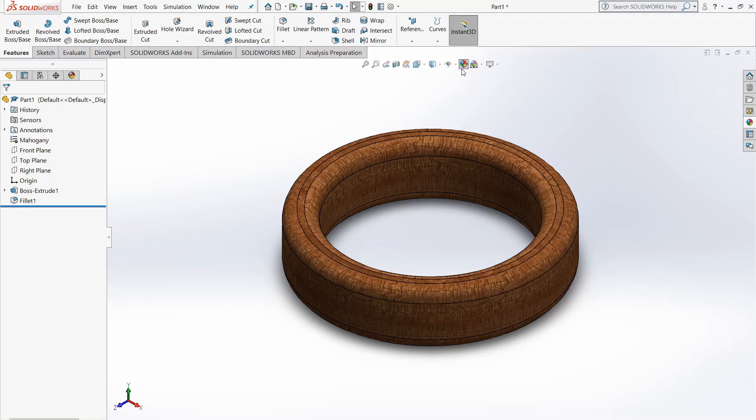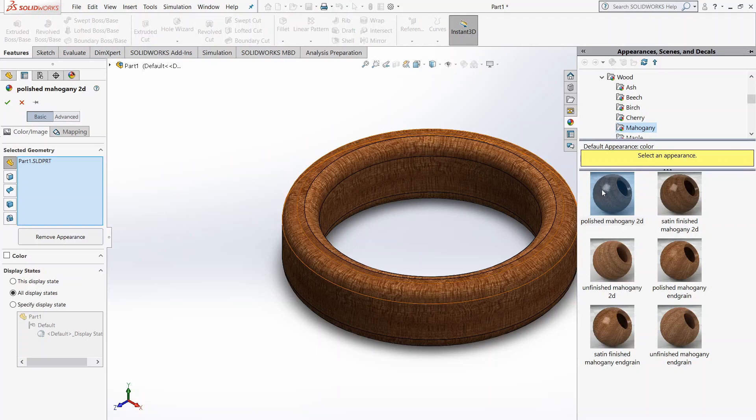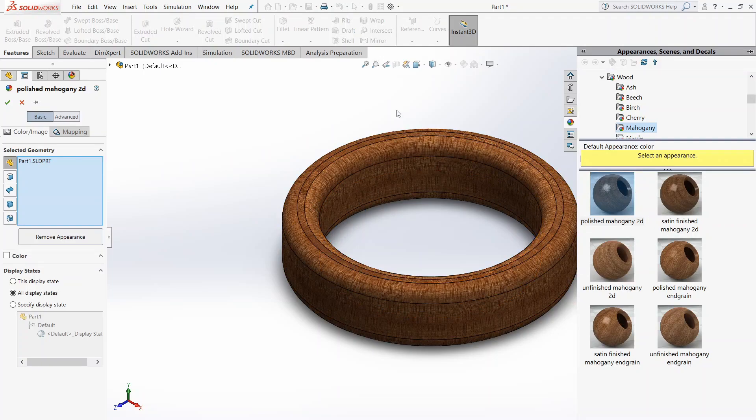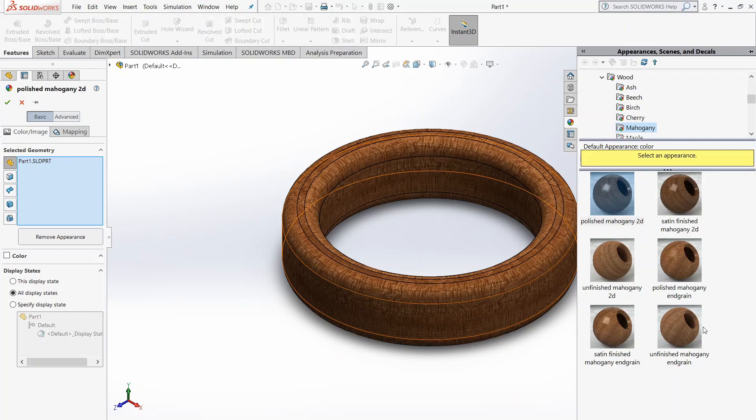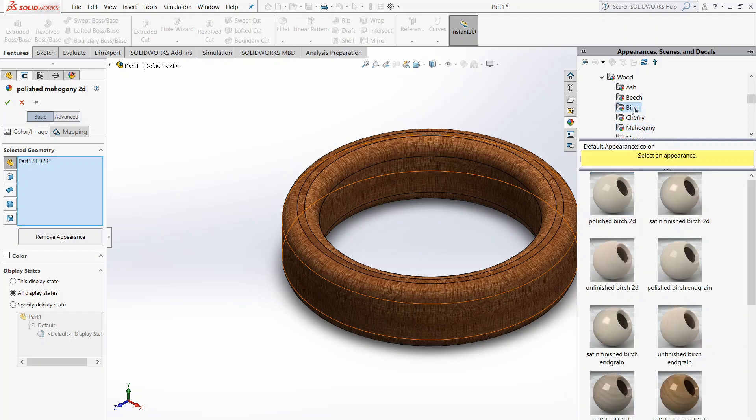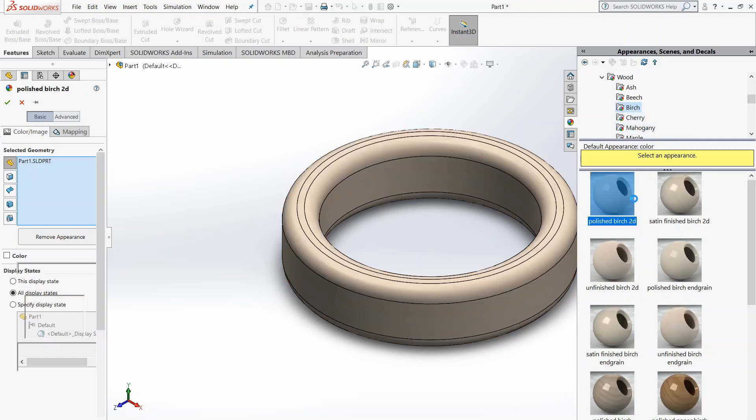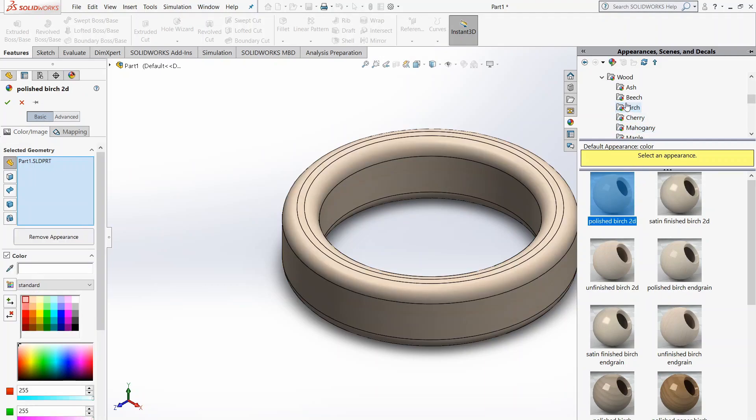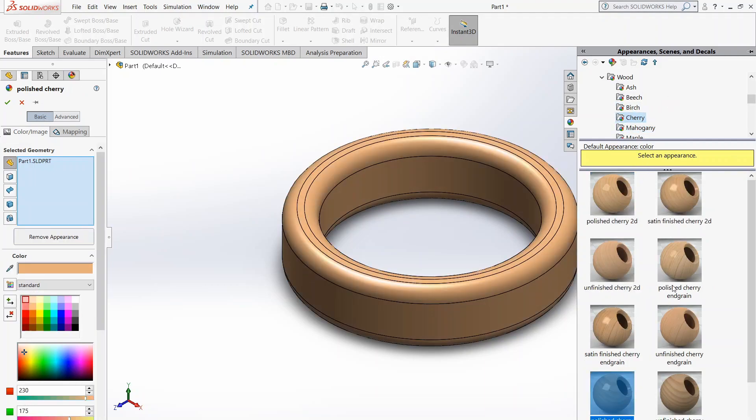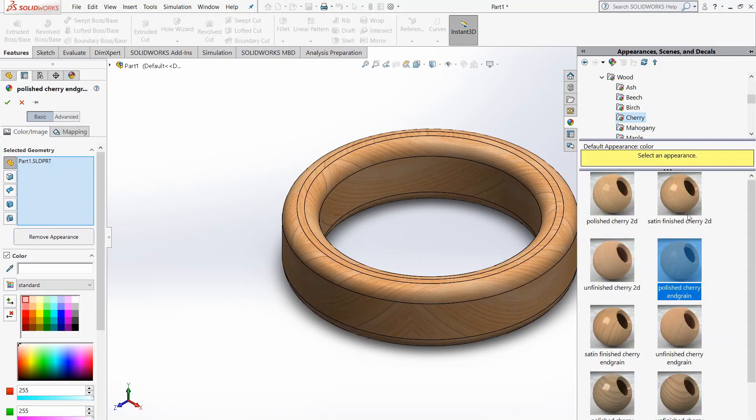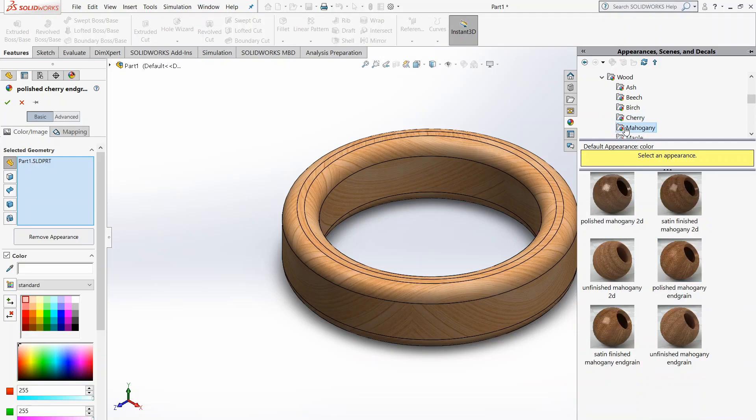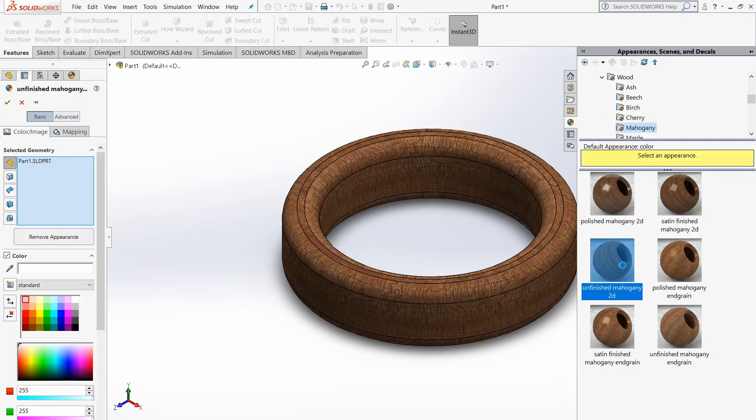Here you'll want to select Edit Appearance. So now this is the Mahogany material appearance. You can choose whatever you want from out of here. We can choose Birch and have Polished Birch. Or Cherry and have Polished Cherry or End Grain. And we can have Mahogany. So we're going to go with Unfinished Mahogany.